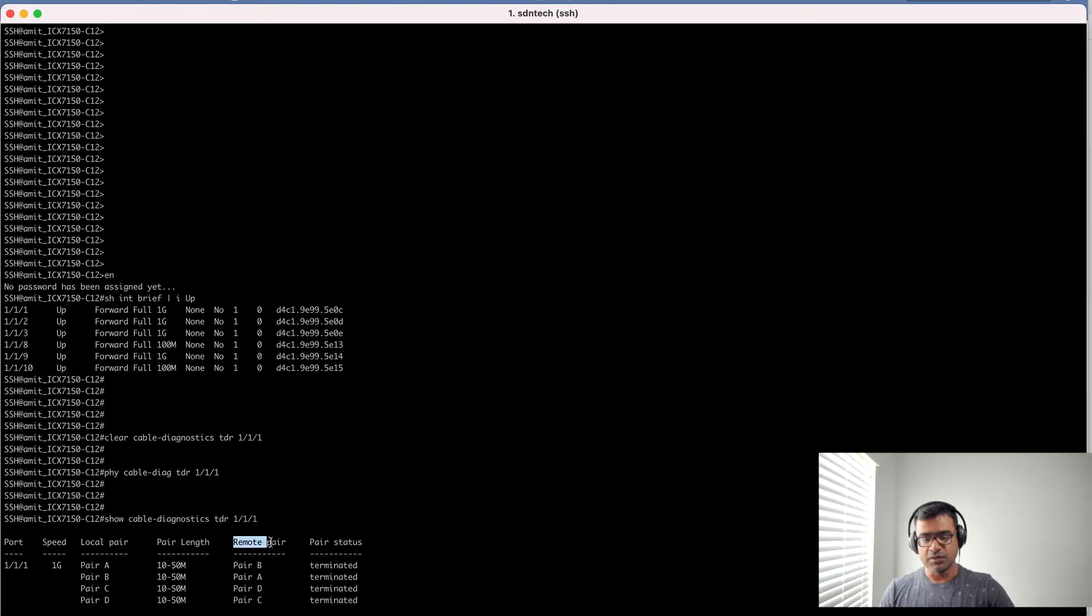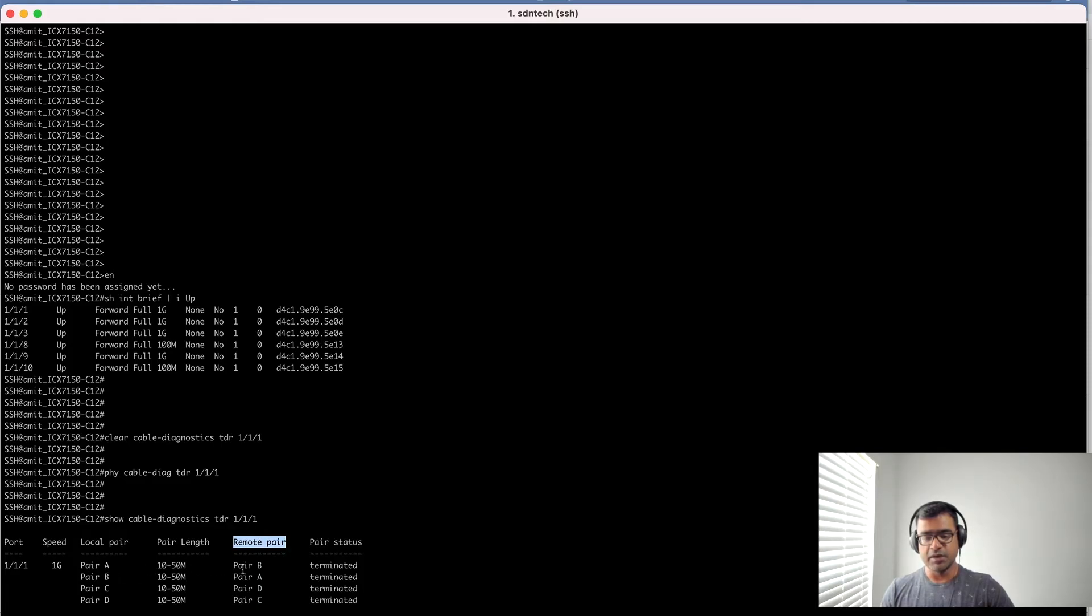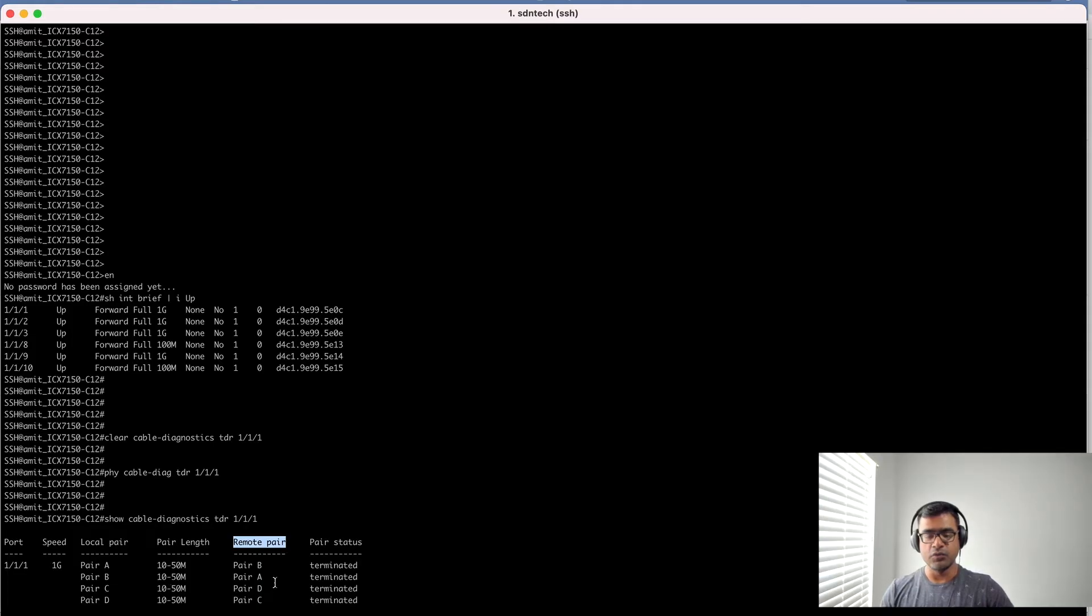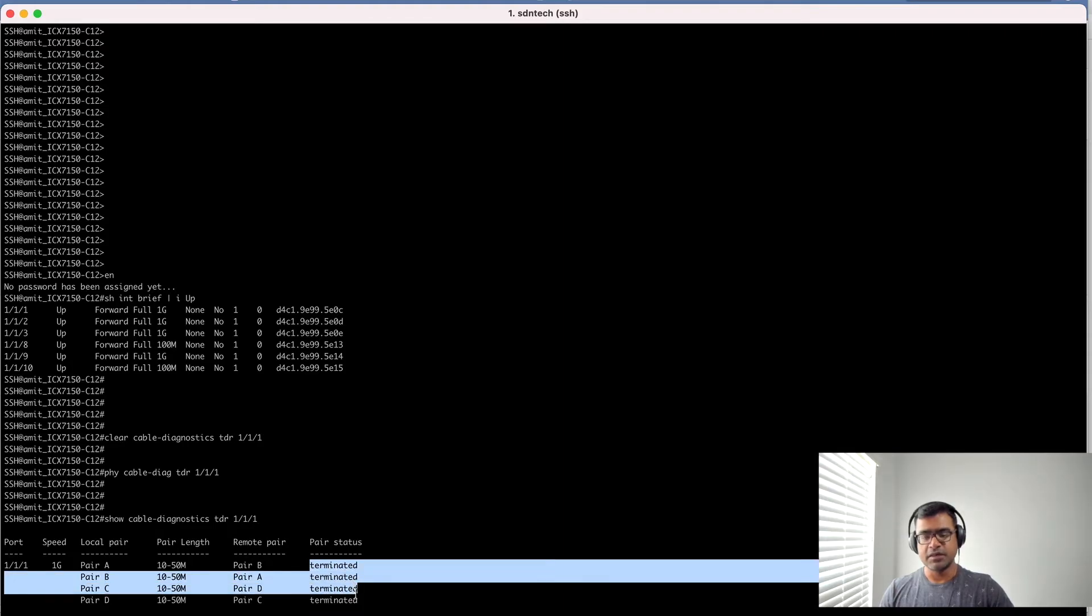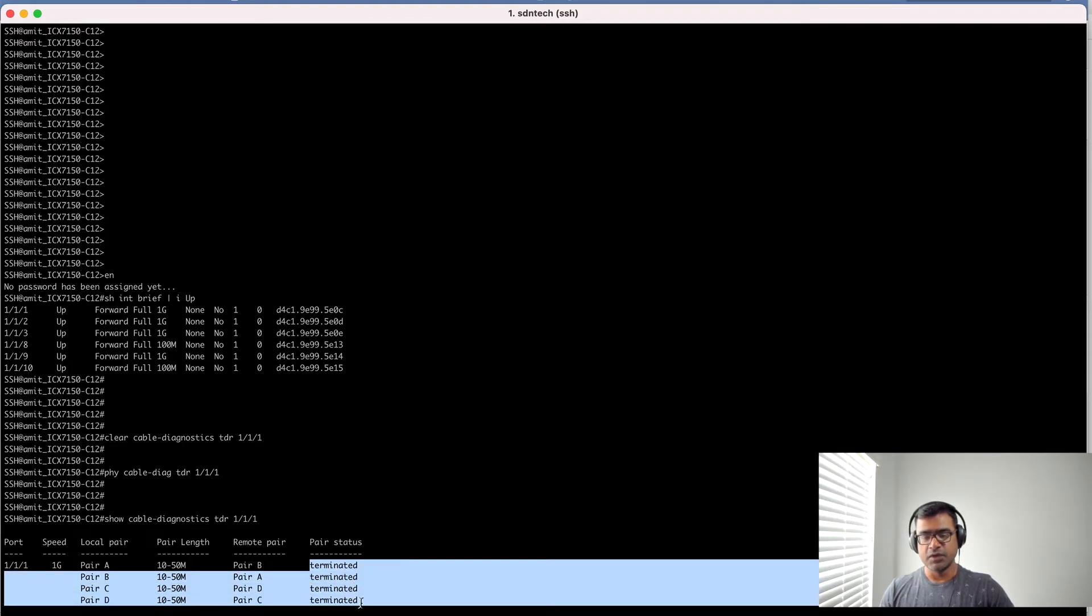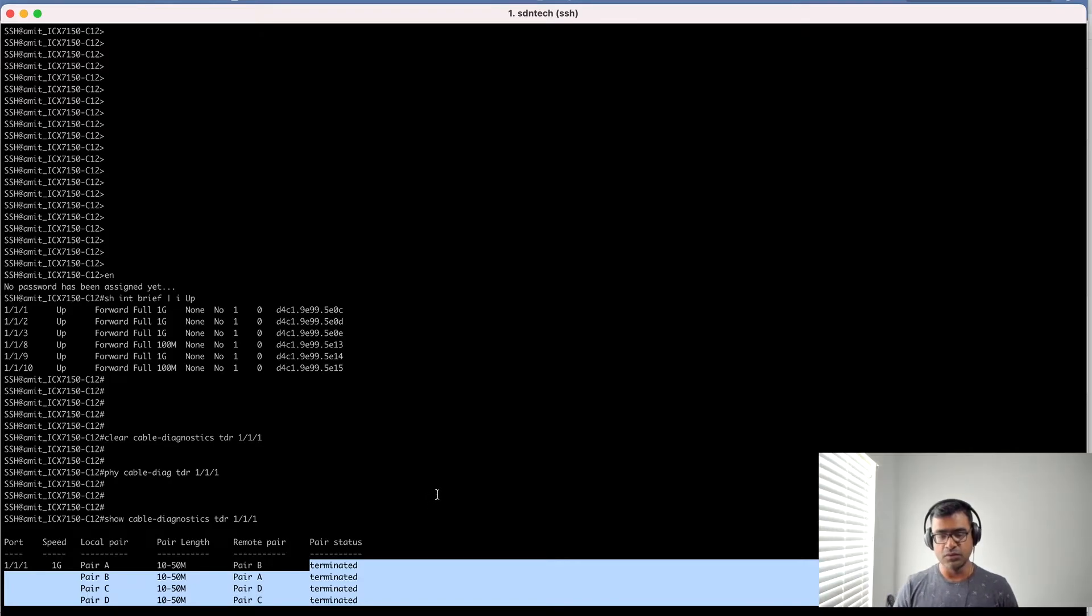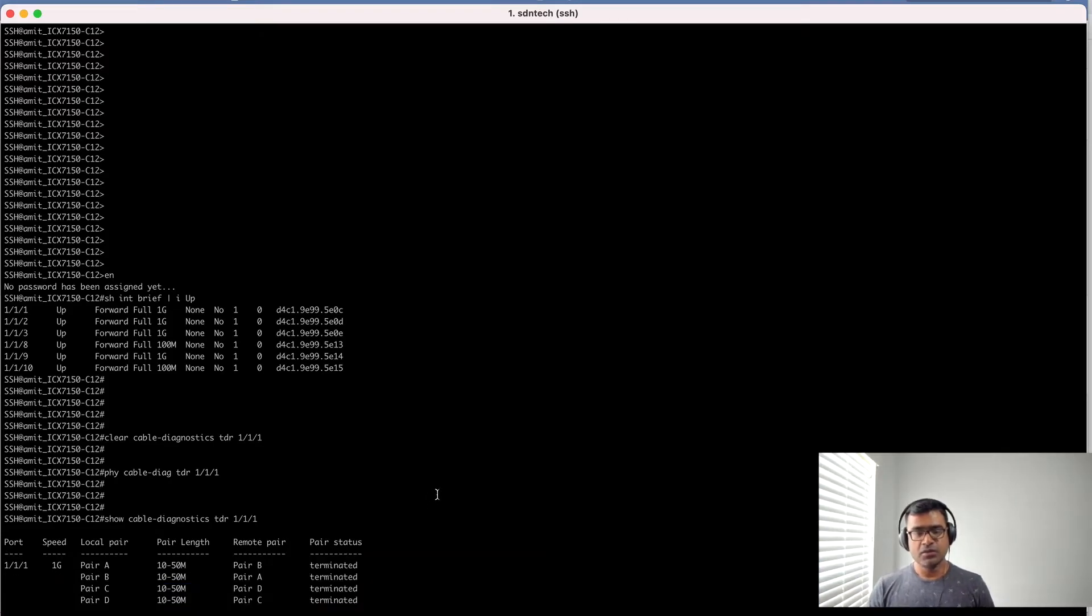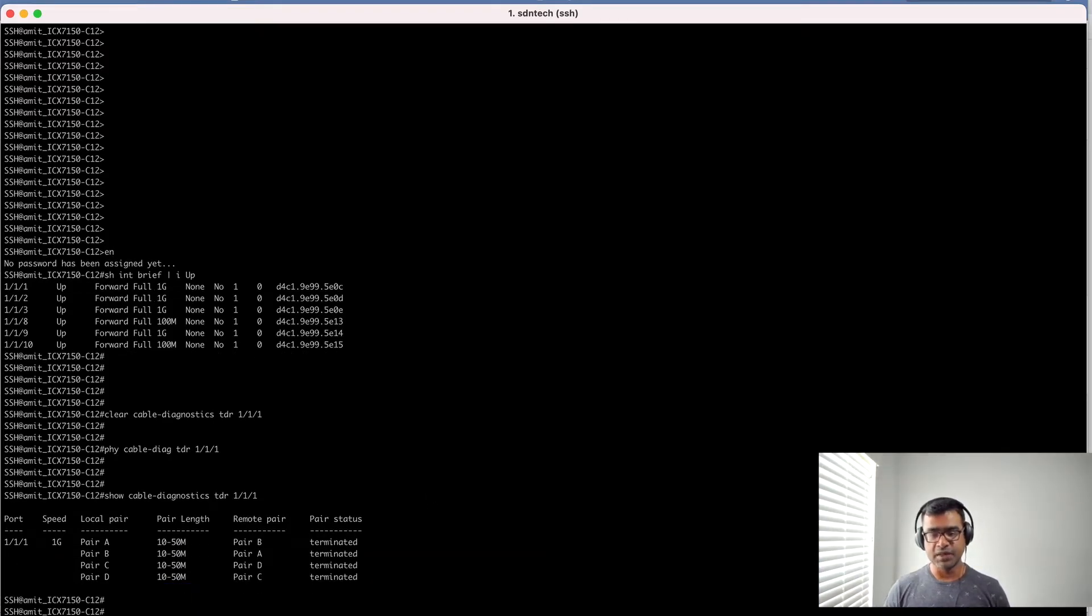The APs are really far up in the ceiling. How it is terminated: this is my remote pair. As you can see, this is remote pair and local pair termination. Pair A goes to pair B, pair B goes to pair A for TX/RX, and I'm using all four pairs because pair status is terminated, meaning connected for all four pairs. So this is good, so far so good.